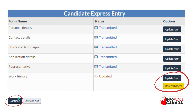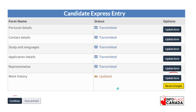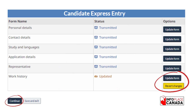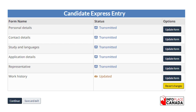Now you can click 'continue.' When you have updated it, don't just wait there thinking your work is done and log out of your profile, because it would not submit. What you need to do is retransmit this profile so it can be added back into the Express Entry pool. Click on continue.